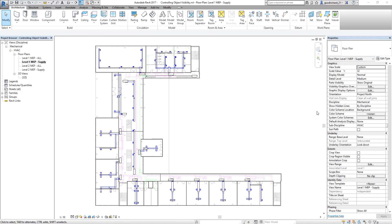That's how you use your filter and view template to control the object visibility of your model. Hopefully you learned something from this video. If you have any questions, comments, or suggestions, put them in the comments below and I will get back to you as soon as I can. Until then, take care.